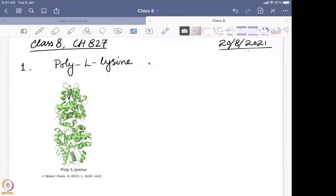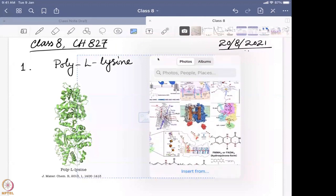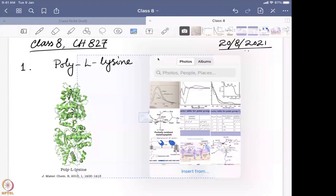If you try to draw the primary sequence of polylysine, you will see it is lysine, lysine, lysine, lysine — all these things. People tried to find out what is the effect of these lysine residues under different conditions of pH and temperature, and for that they tried to figure out how it looks at different temperatures.